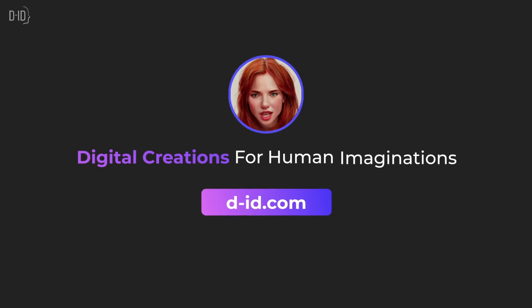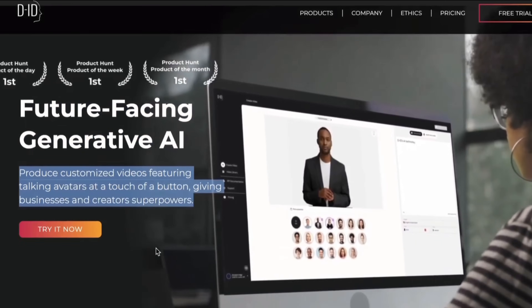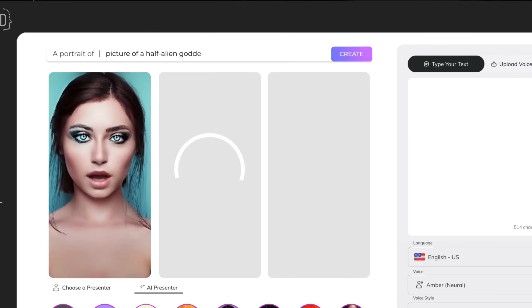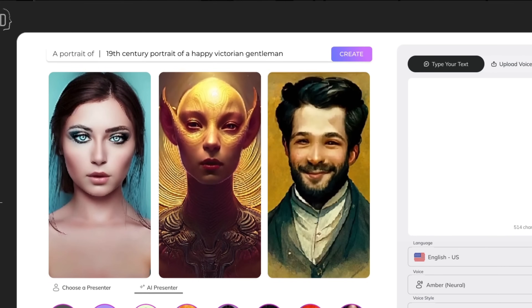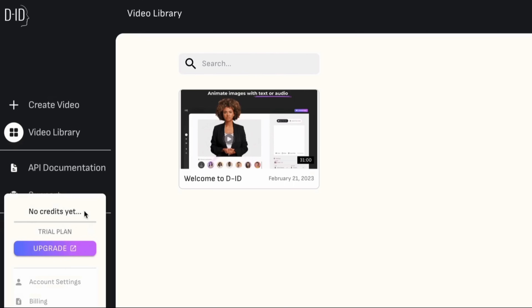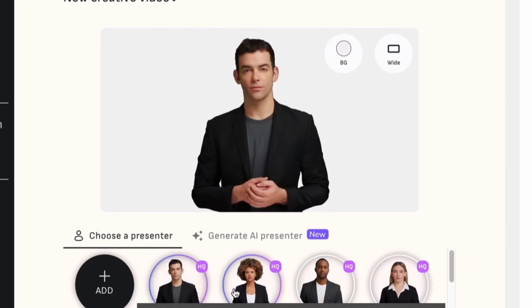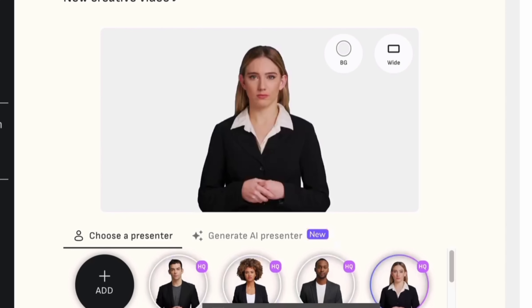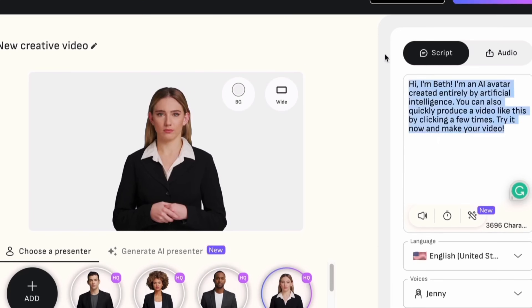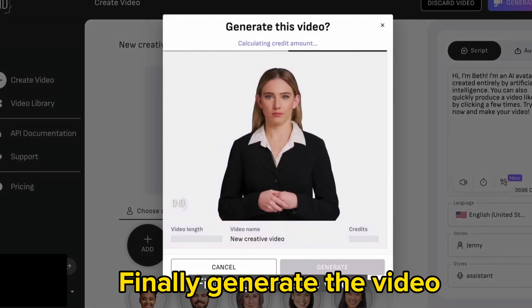Next on the list is DID. DID is a generative AI that can produce customized videos featuring a talking avatar at the touch of a button. You can also create videos from photos. DID's creative AI technology takes images of faces and turns them into high-quality photorealistic videos. Let's see the demo. Let's go for a free trial. After signing up, you will have 20 free credits in your DID account to create a video. First, choose a presenter — let's select a female model. Next, paste the script into the script section, select the voice and the style type as assistant. Finally, generate the video.